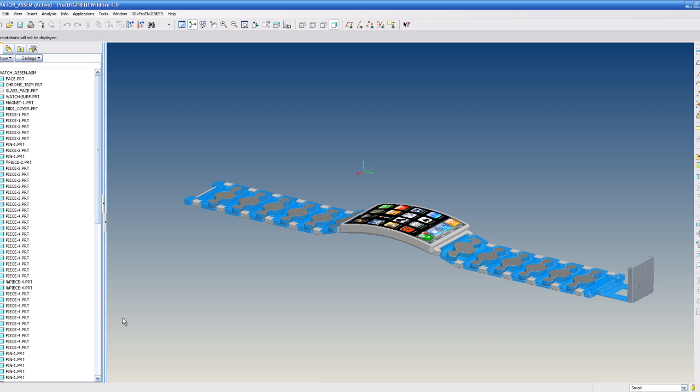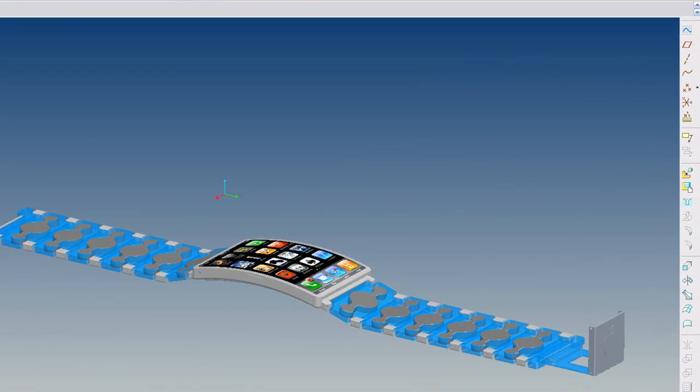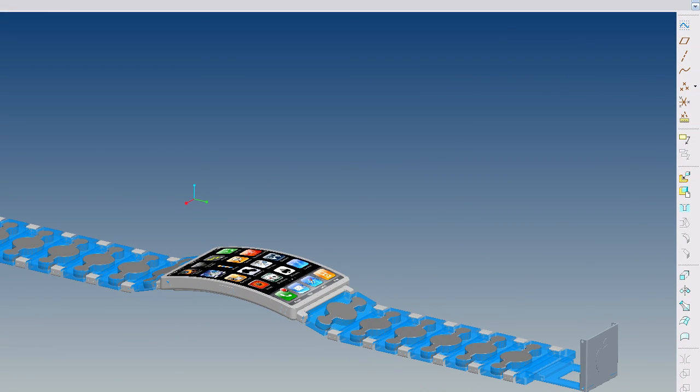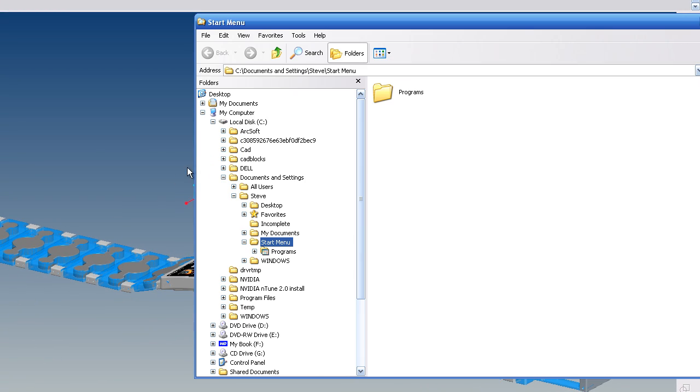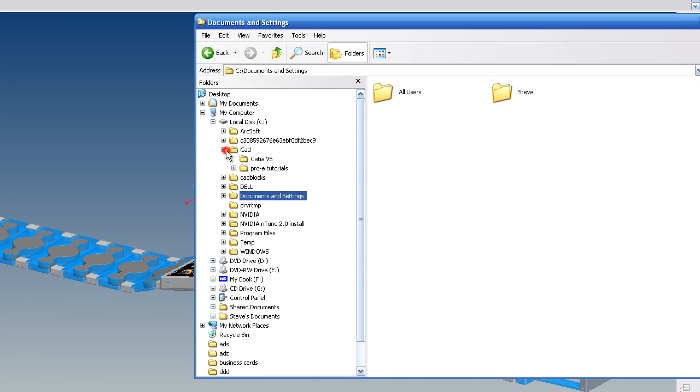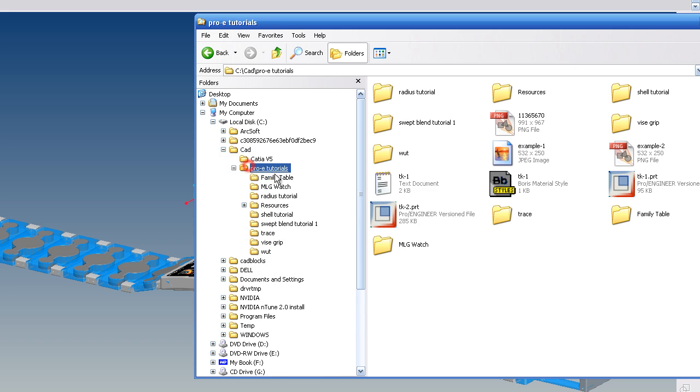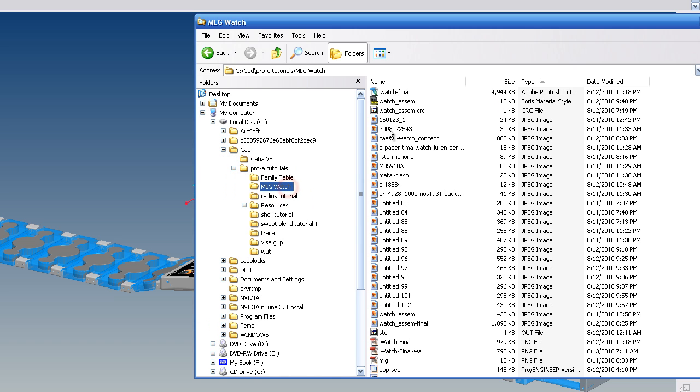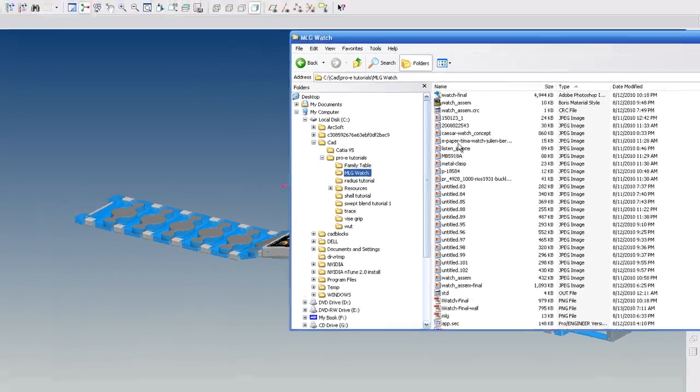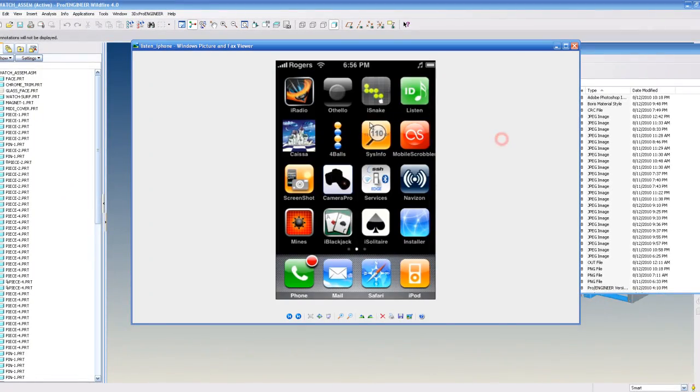So what I did in Photoshop was I made the image that I want to appear on my watch face, which I'll show you what that looks like. Where is it?